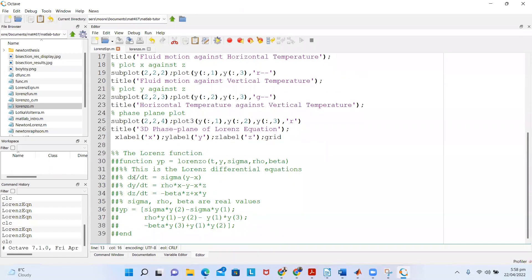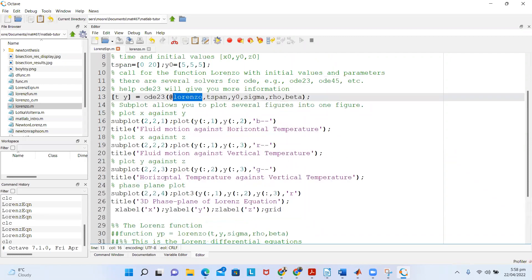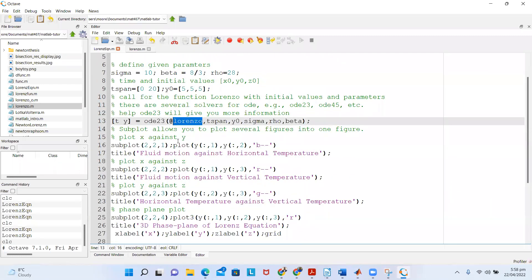The time is from 0 to 20, and the initial values, because we have three equations with three variables x, y, z, I set initial values for 5, 5, 5 for each of them. So this is x₀, y₀, and z₀.